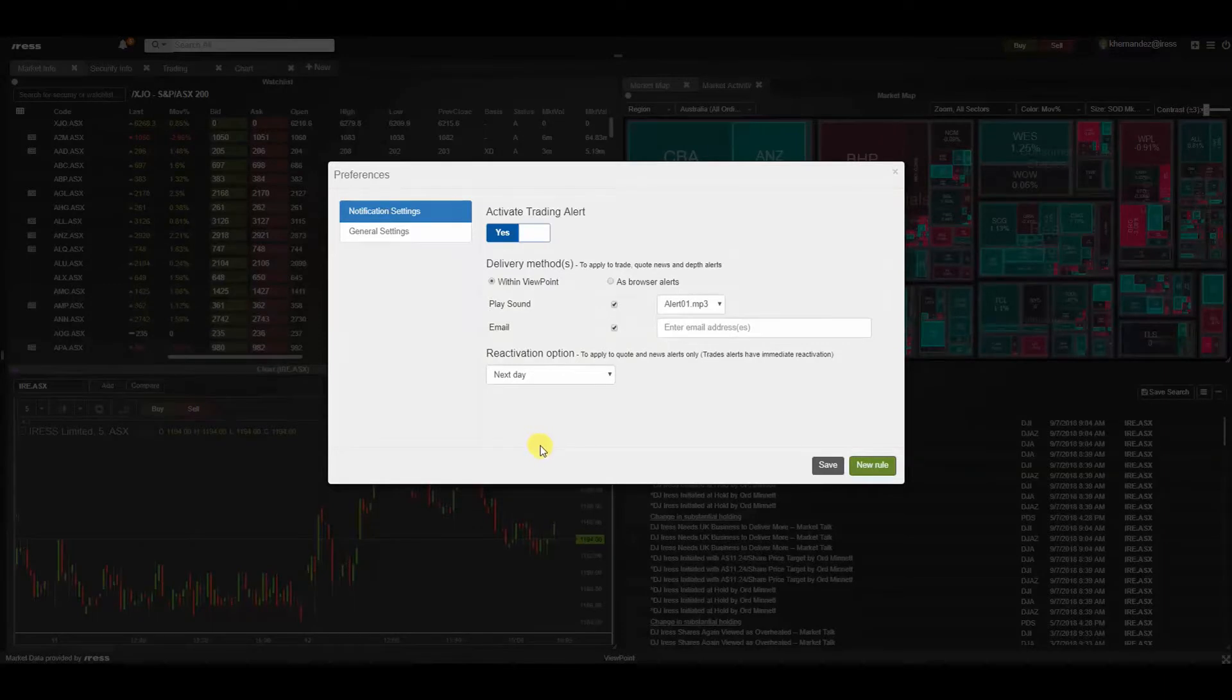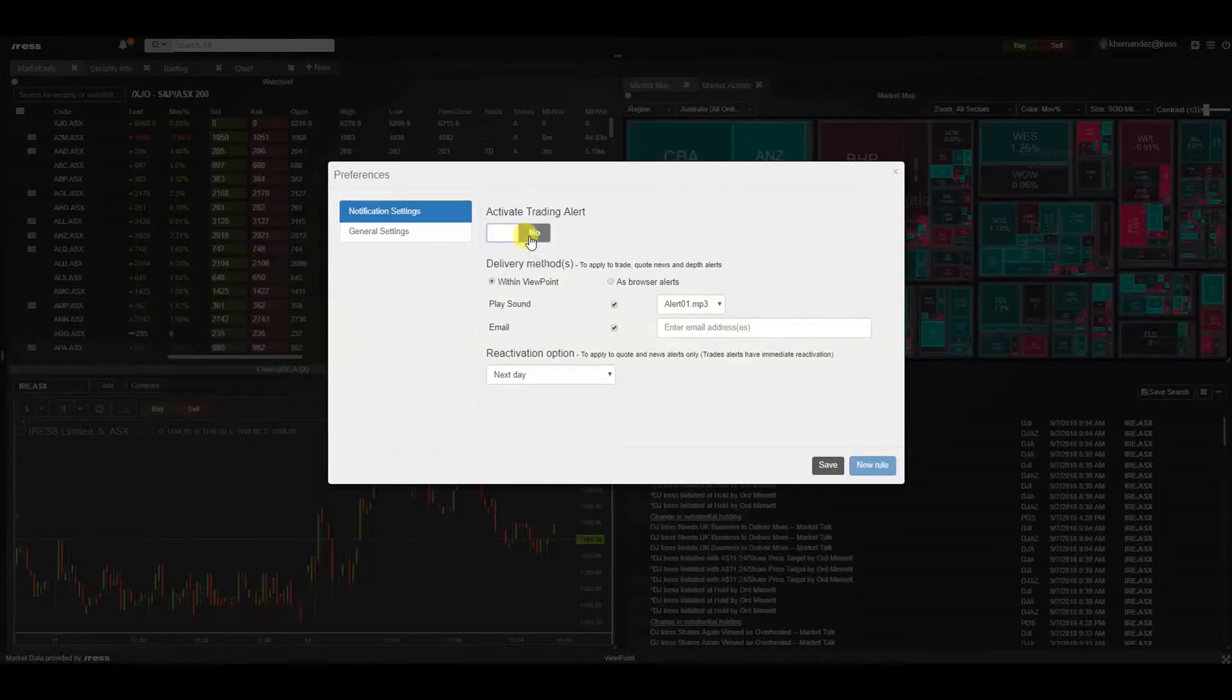Within the notification settings, we have the ability to manipulate some of our preferences. We can activate the trading alert or deactivate it if we're only viewing market data.